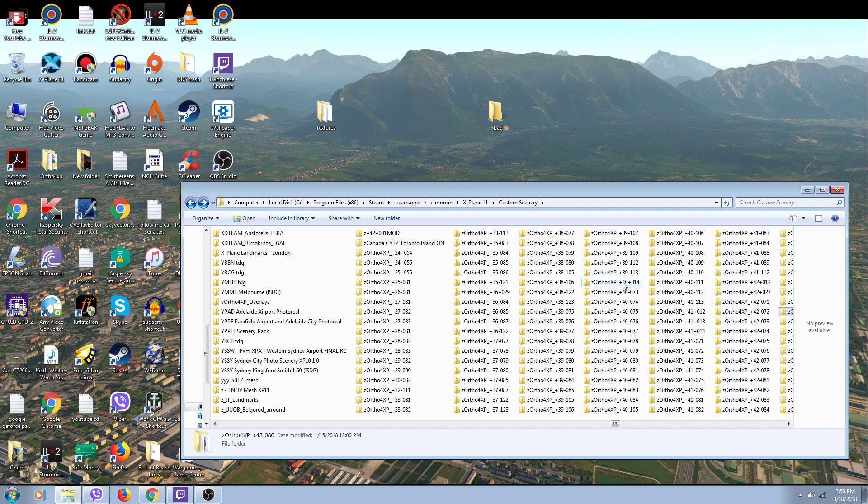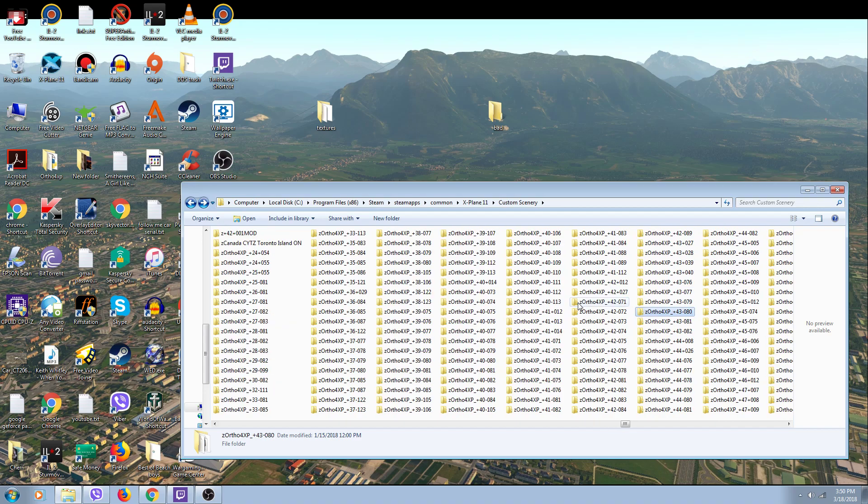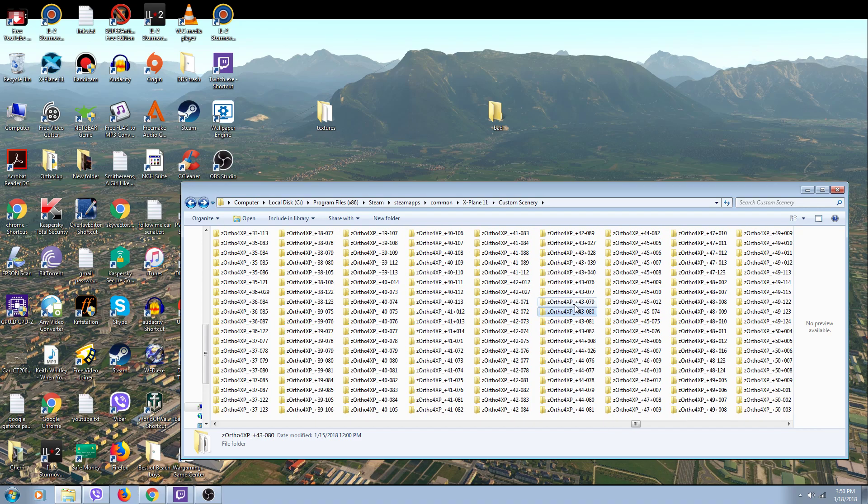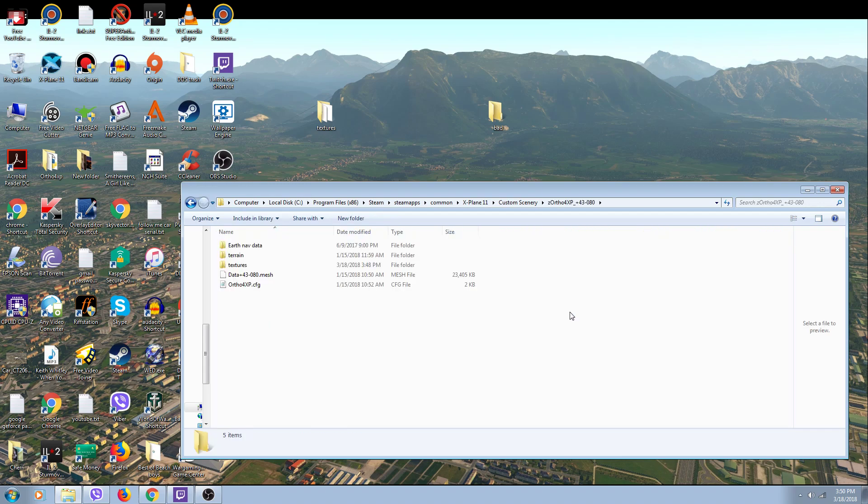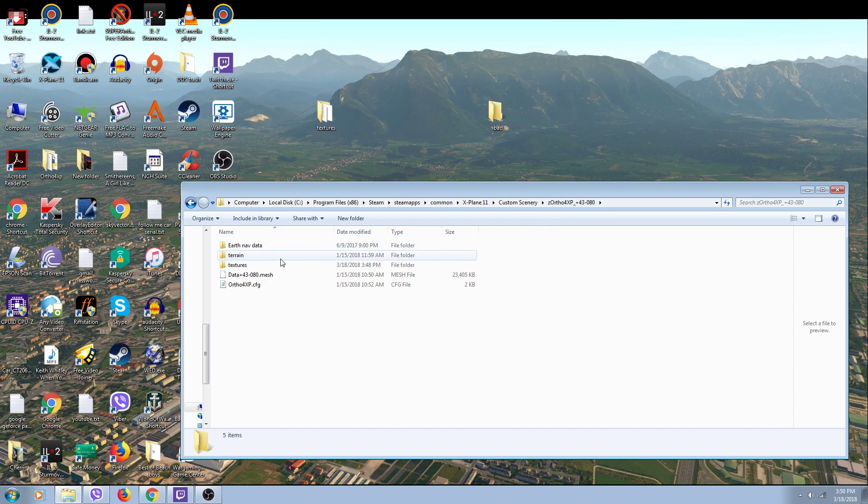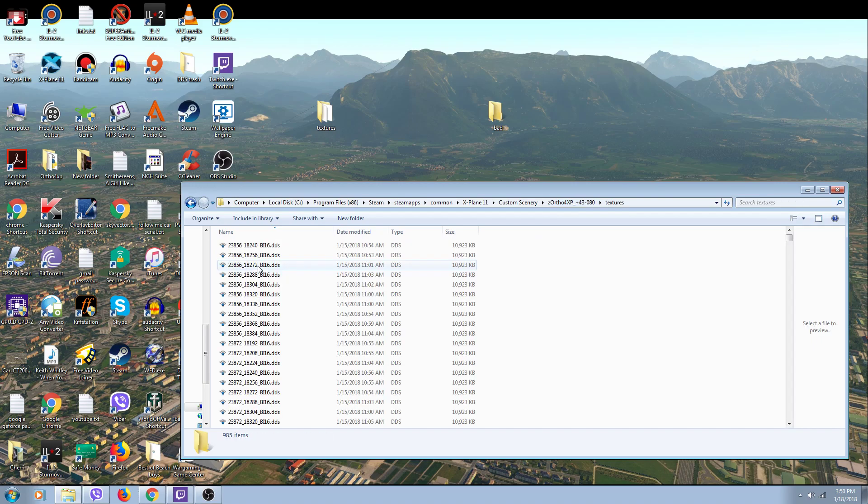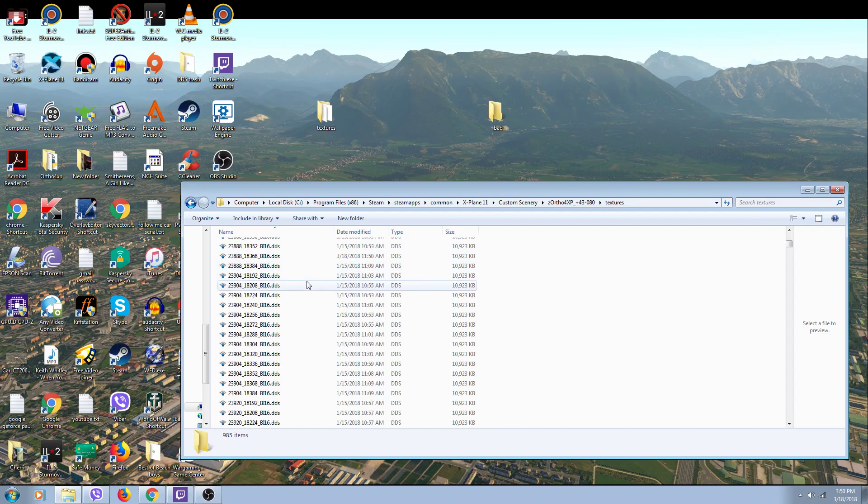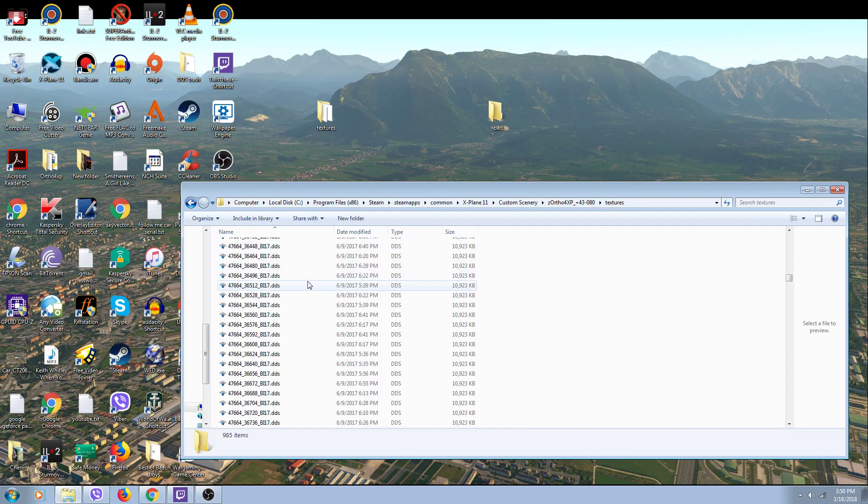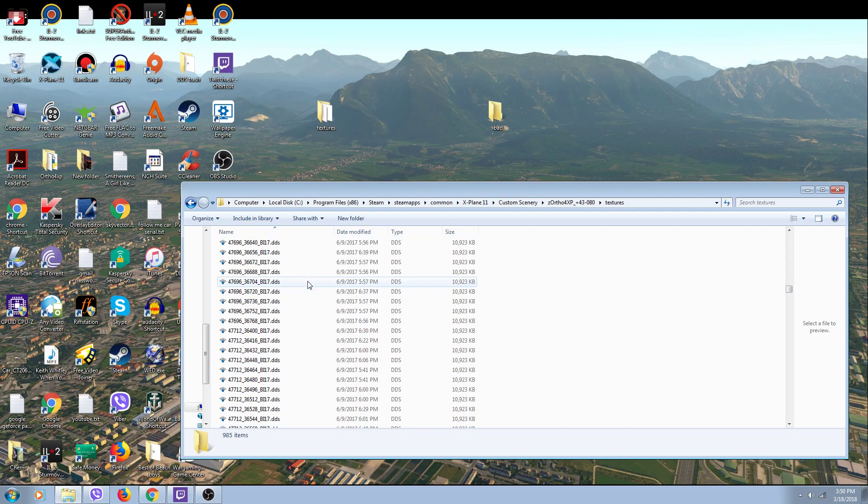I figured out this little trick to look for bad tiles in my Ortho4XP tile 43080 near Toronto. When you open it, you get all these textures and you have to go through them to find bad ones.